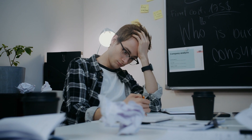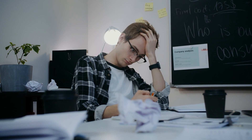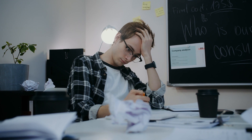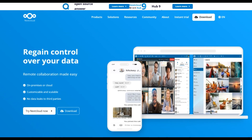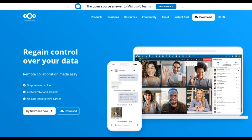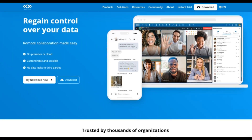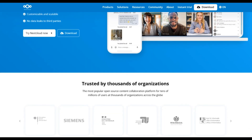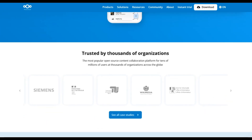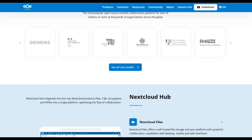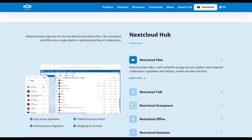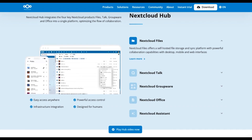Nextcloud provides secure file storage and collaboration tools that you can host yourself. Say goodbye to storage limits and privacy concerns. Learn more at nextcloud.com. Ease of use: Nextcloud has a user-friendly interface similar to Google Drive, making it easy to transition. Benefits: unlimited storage, enhanced privacy, and full control over your data.